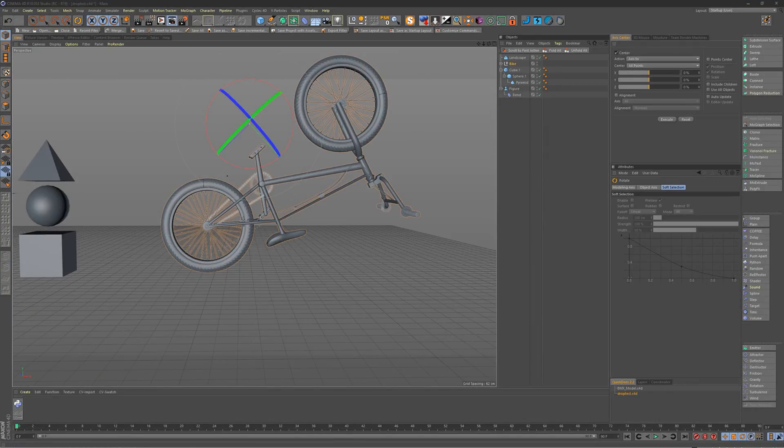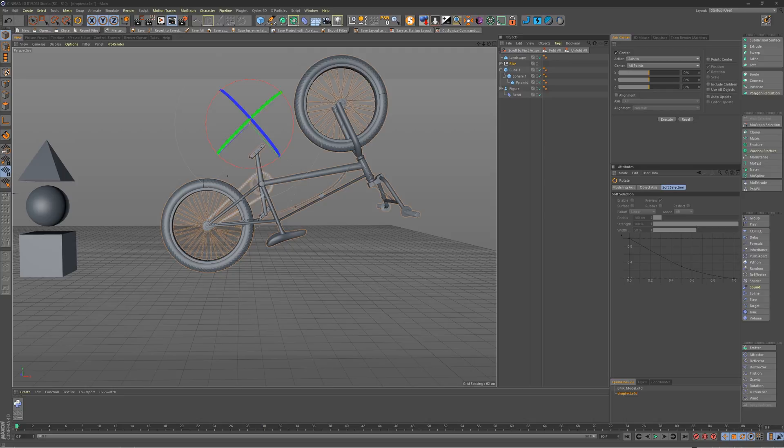So there you have it, pretty simple and straightforward. The Drop to Floor plugin lives, and I will have some other freebies on the page as well.